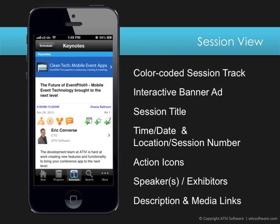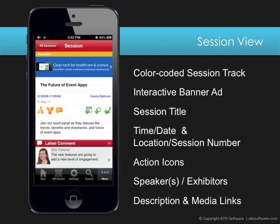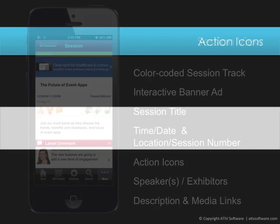Any media items or media links to posters, presentation slides, handouts, videos, or surveys are displayed below the description. Also below the description, attendees can view and add their comments to that session.